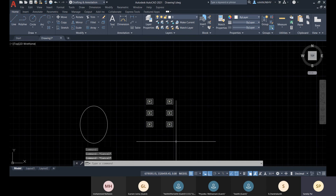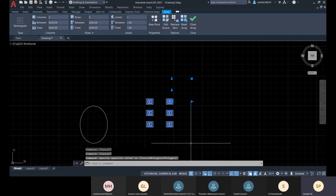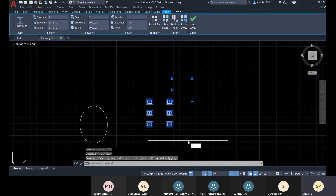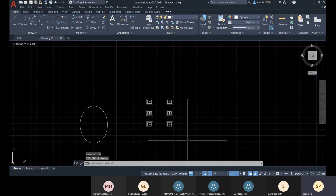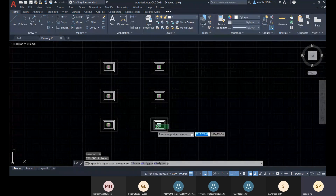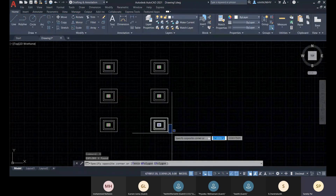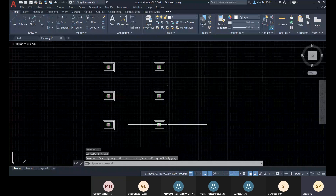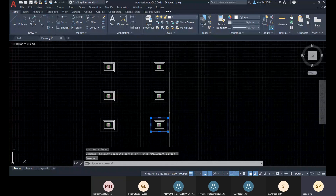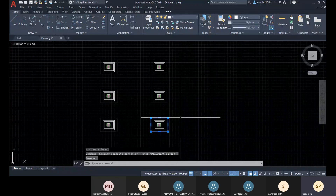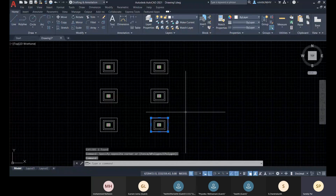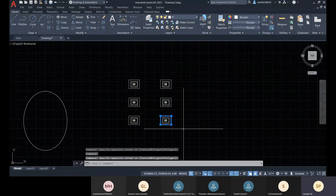If you don't make the array associative, all copies will be individual objects and AutoCAD cannot identify them as an array later. If you need to make them individual again, use the 'explode' command — type X and Enter — and all objects will be free as individual items.